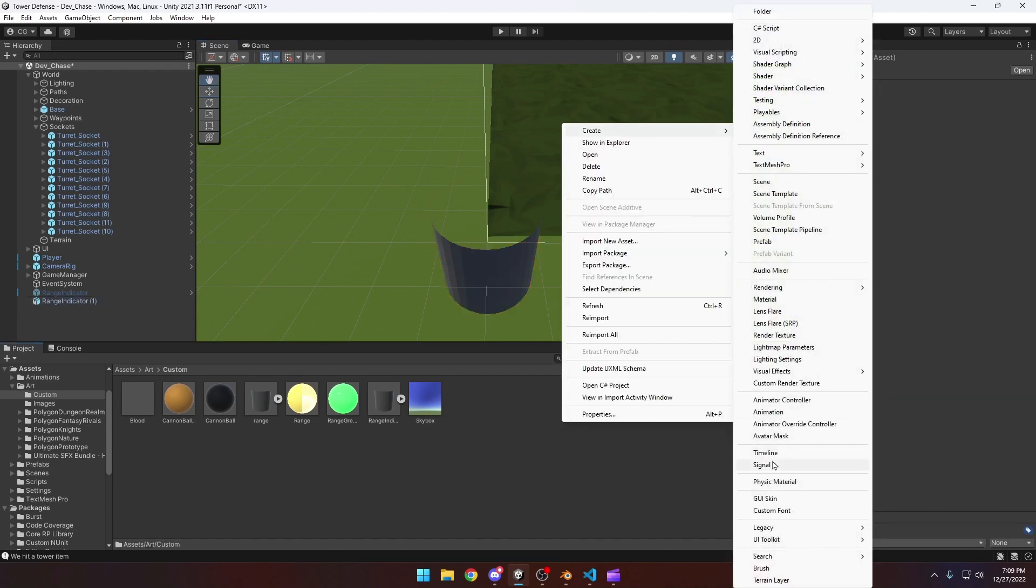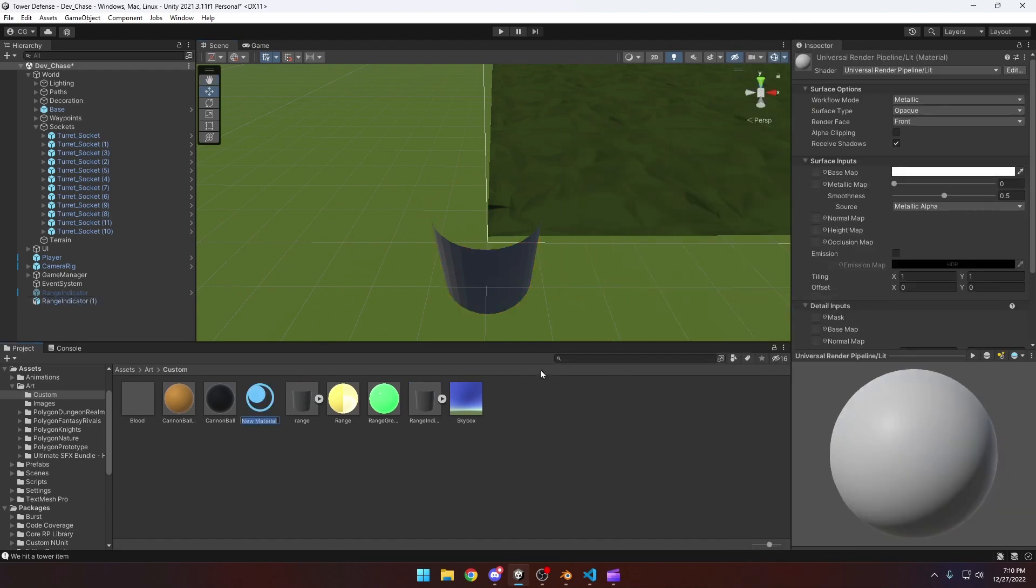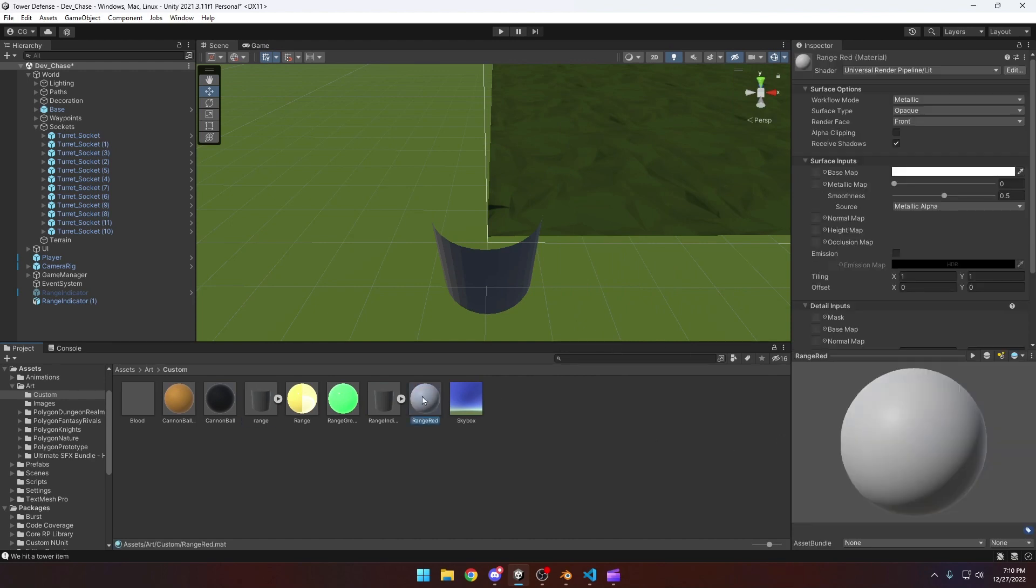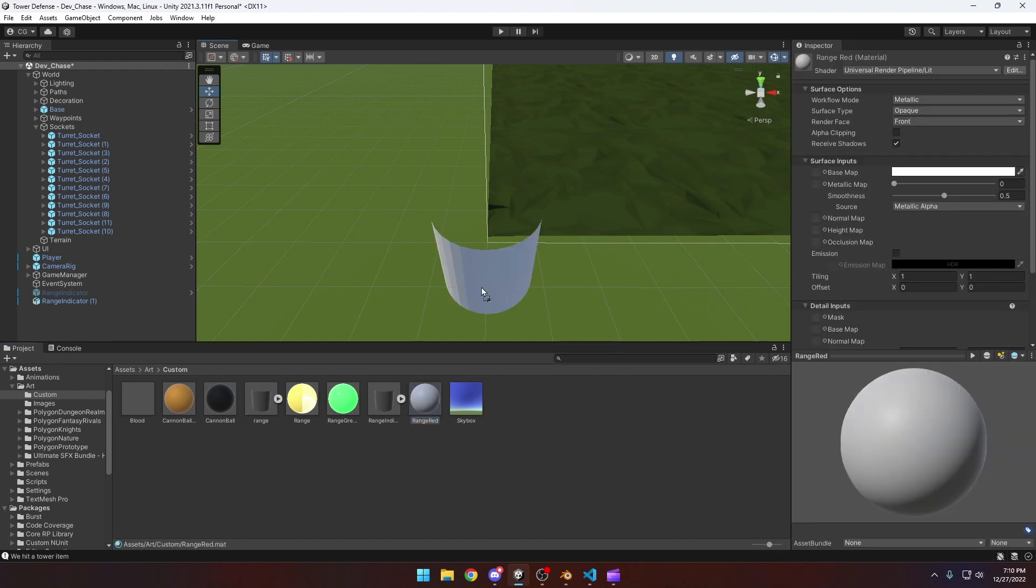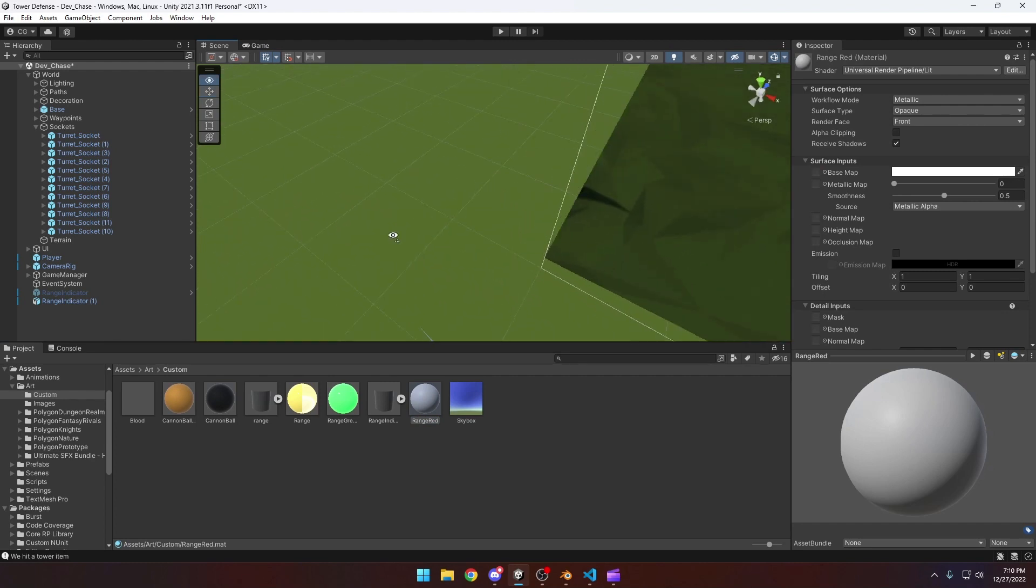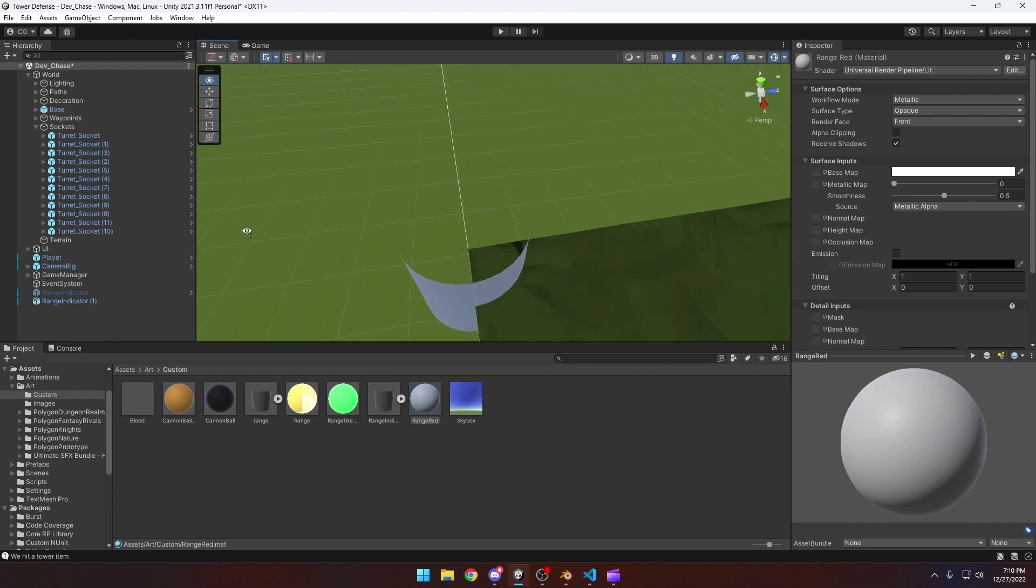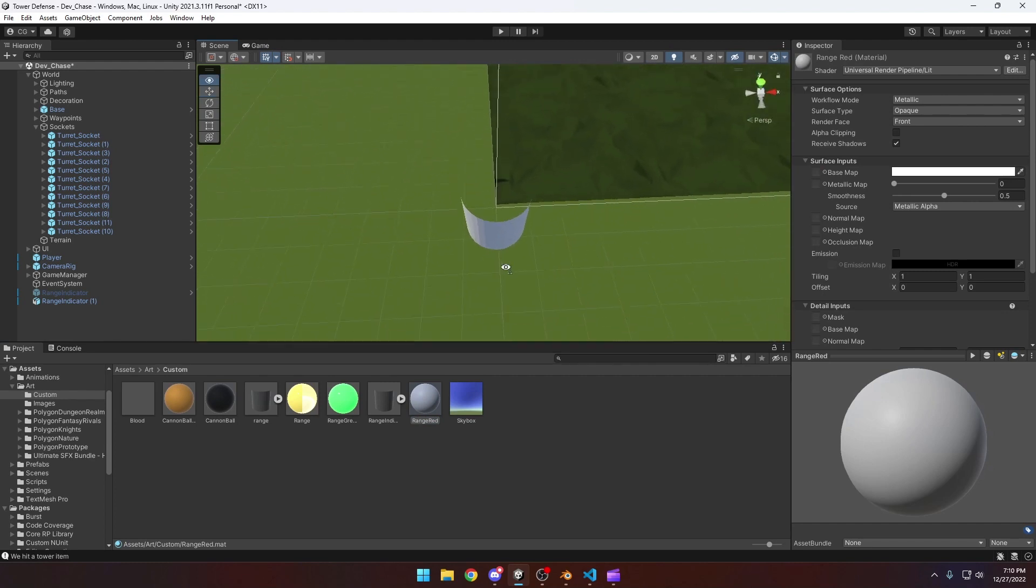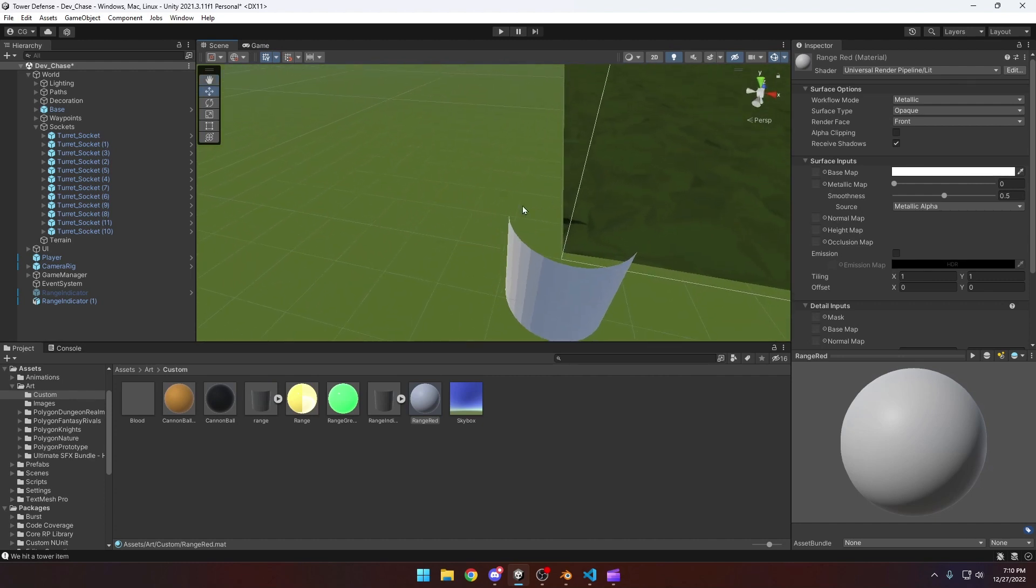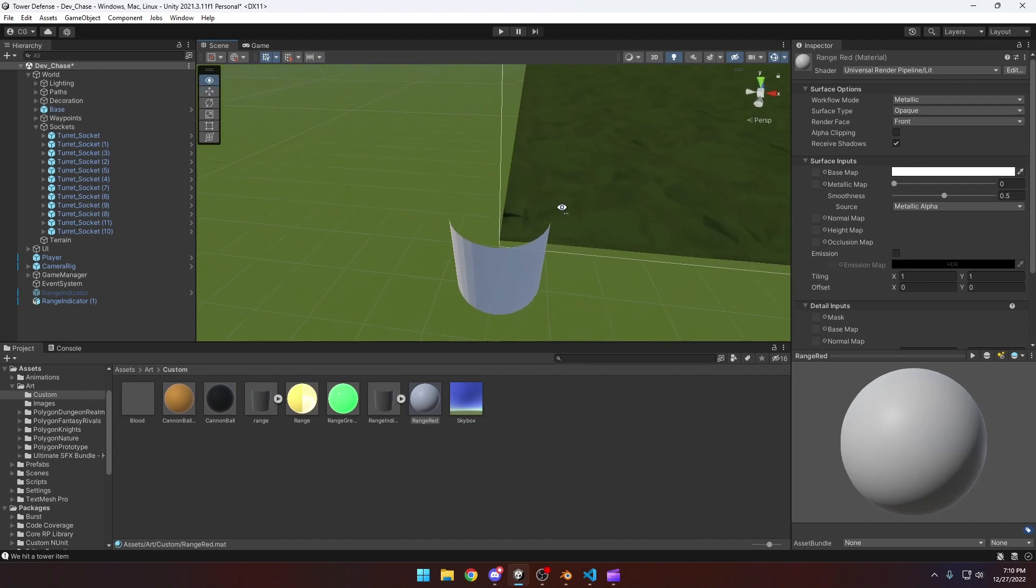If we create a new material right, and we'll call this range red. And then what we can do is apply this to there. Now you'll also notice that we can't actually see, like it's kind of weird, and we can't see like ideally we'd see this range here. And that's actually a material setting.